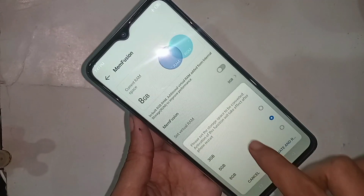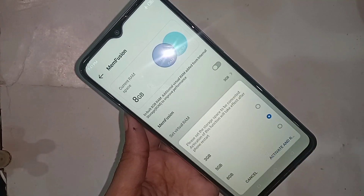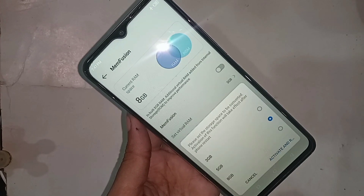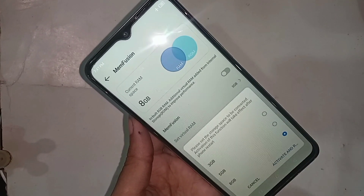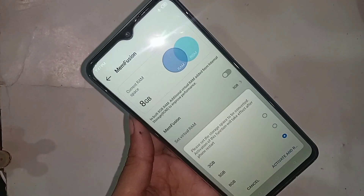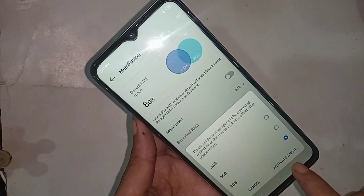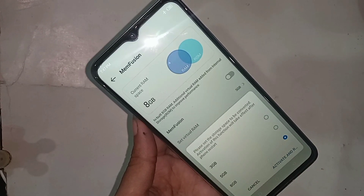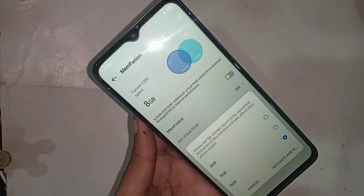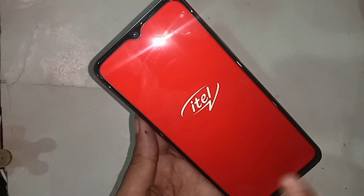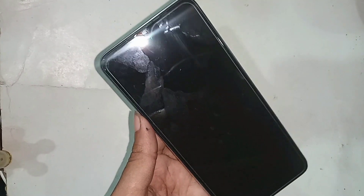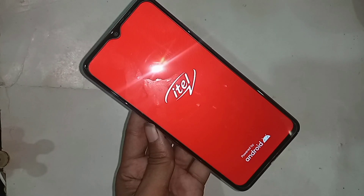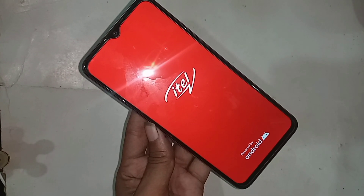If you want to increase your phone RAM, you can select 1GB, 3GB, 5GB, or 8GB. I select 8GB. Then click on Activate and Restart. When you click Activate and Restart, your phone RAM will be increased by 8GB.